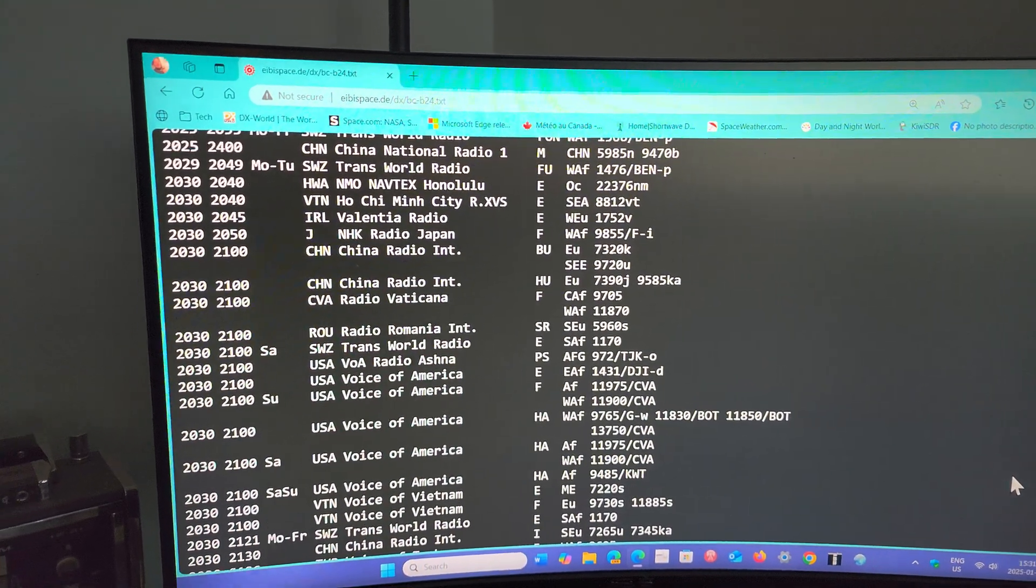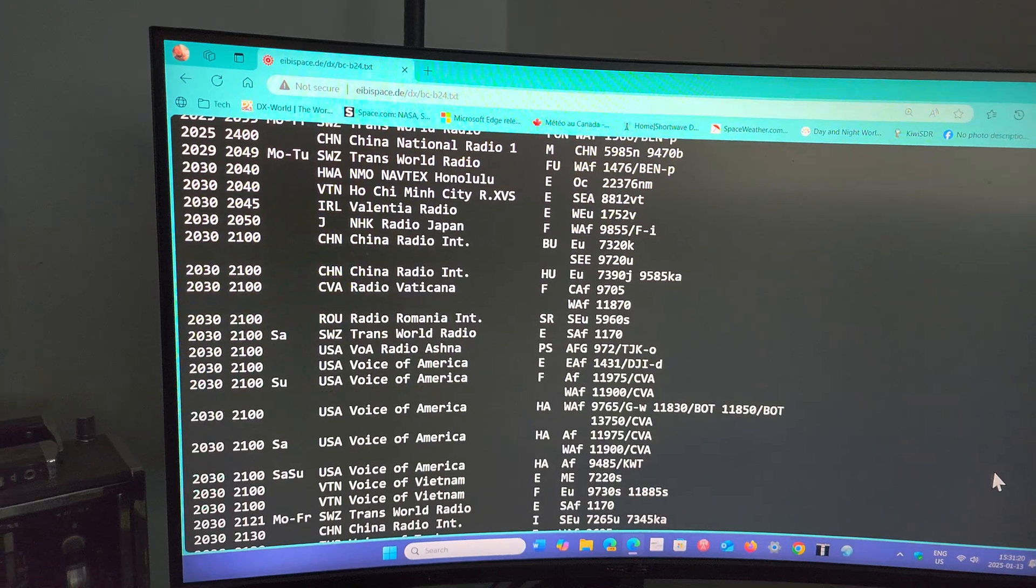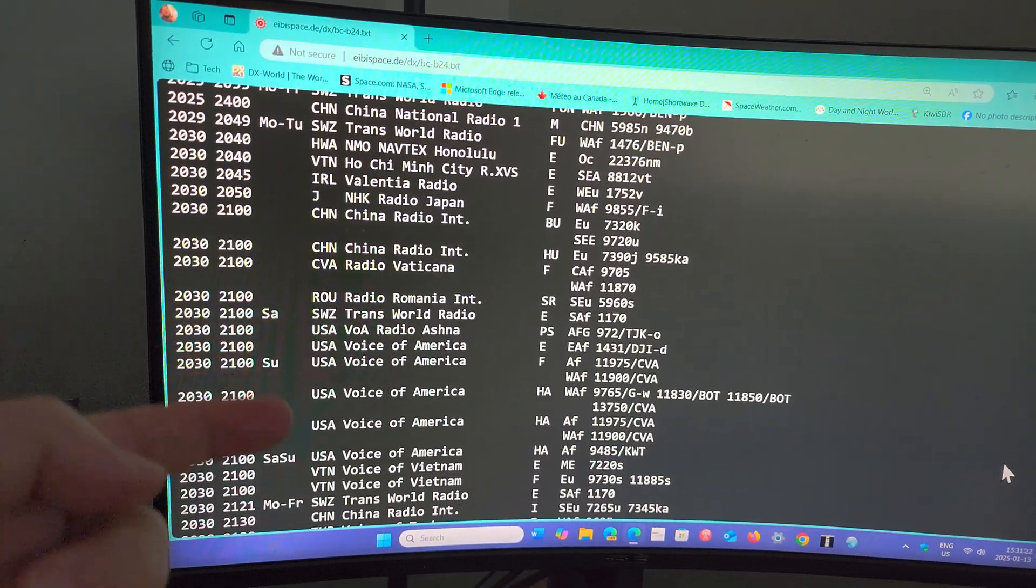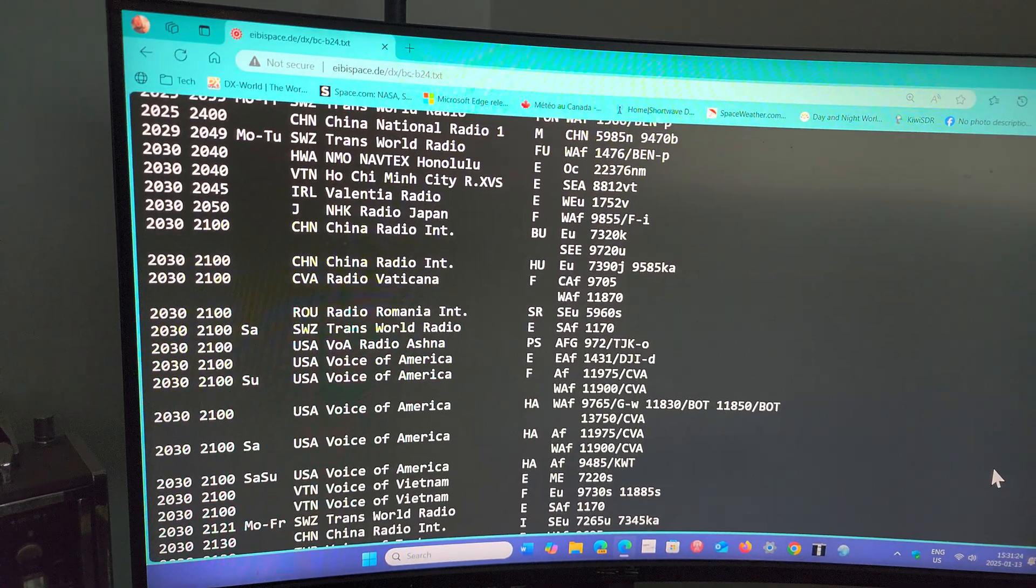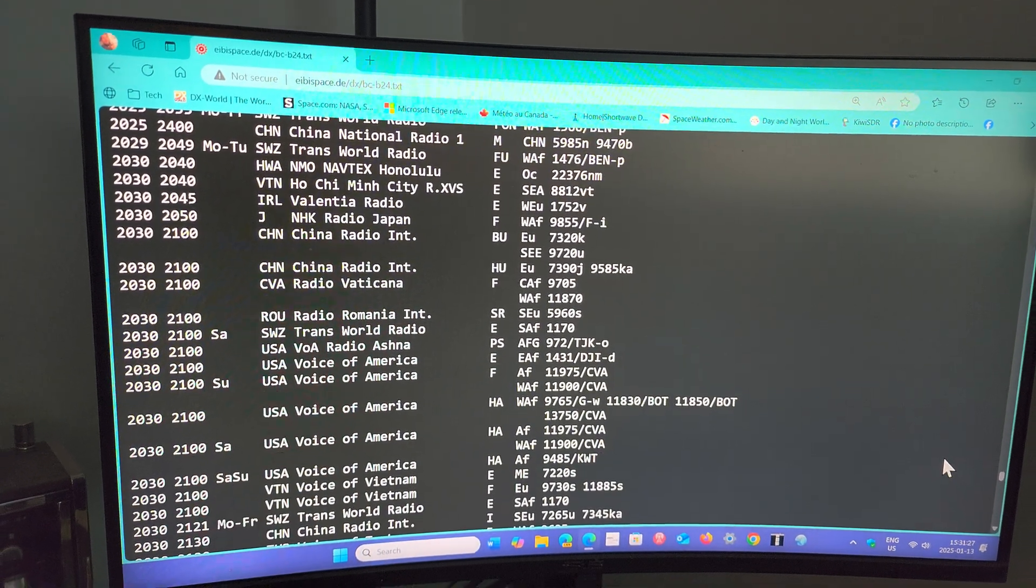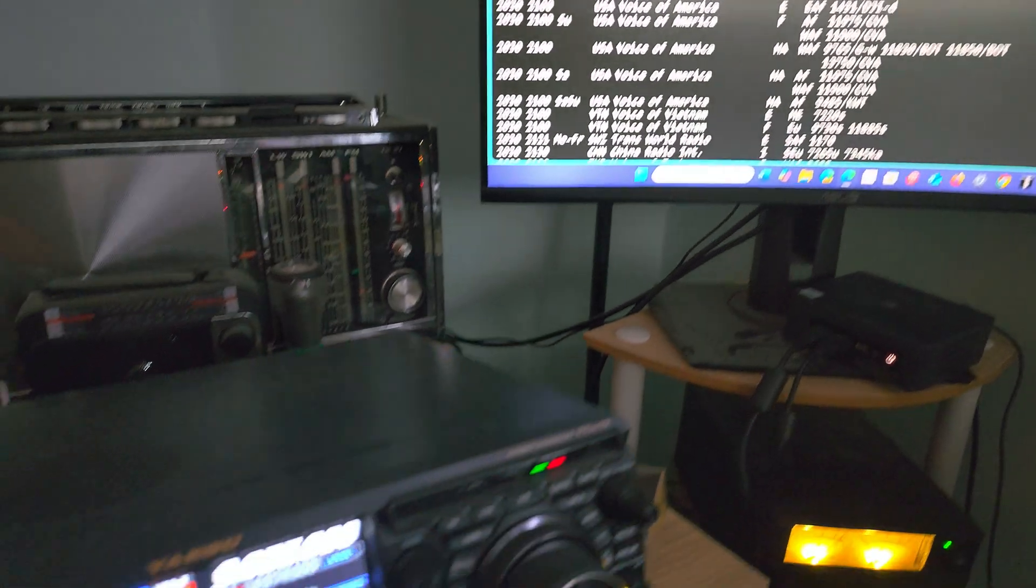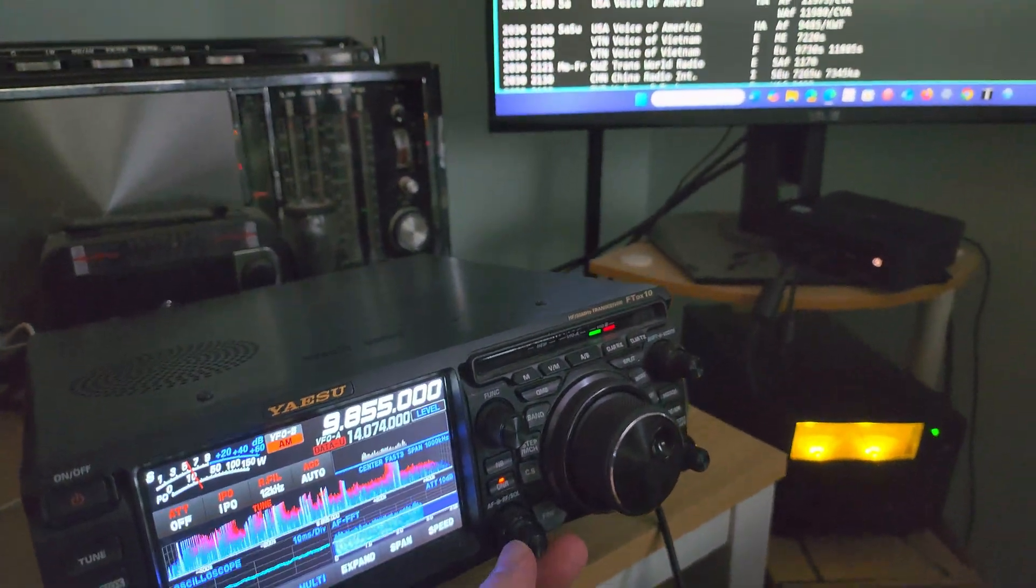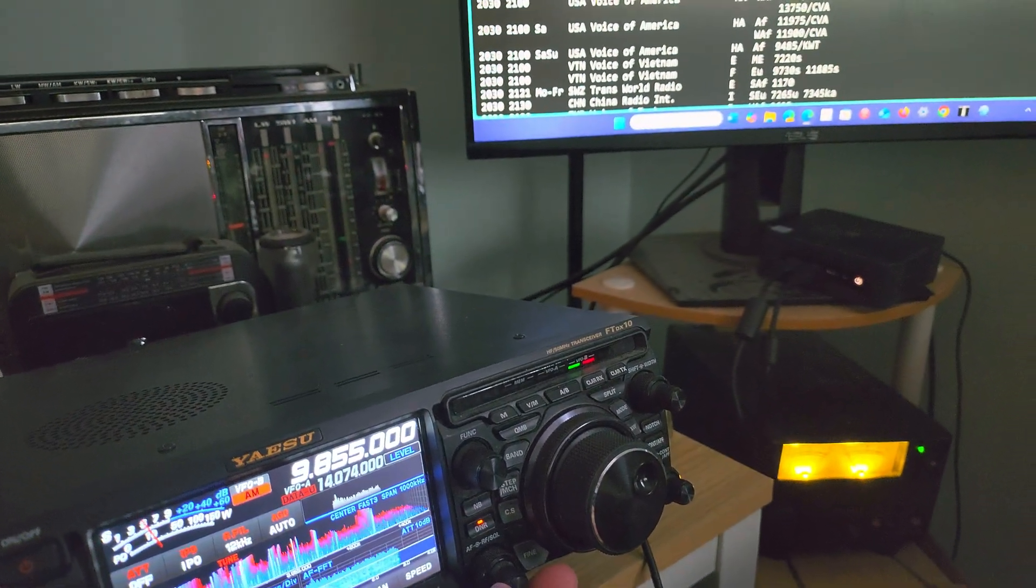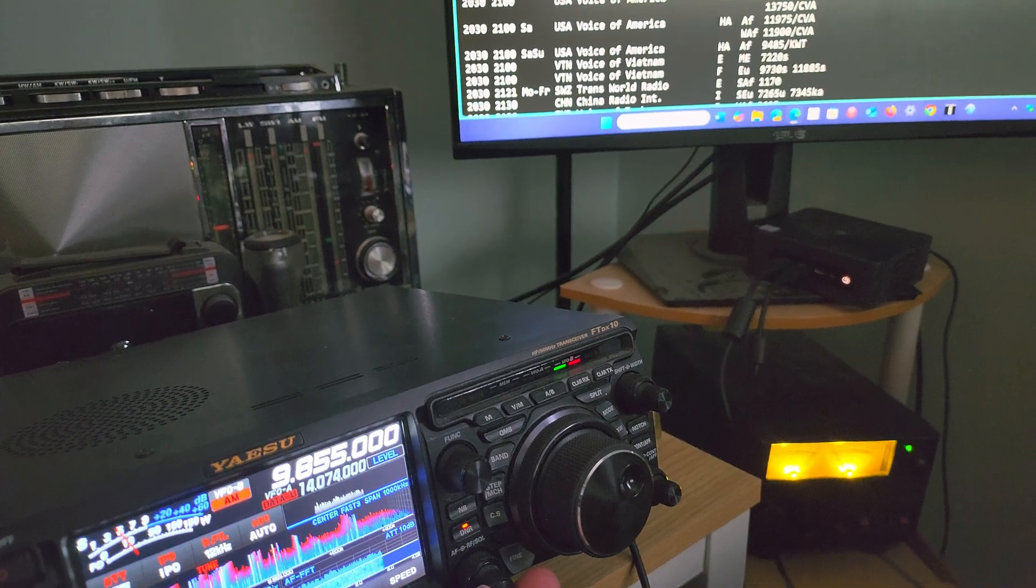It's a 20-minute transmission. So if you look at these, that's what I do. I just look at these in the listing of the EIBI space, check out what I can hear on the radio and tune around. This is one way that I will find broadcasts or listen to different broadcasts that I want to hear.